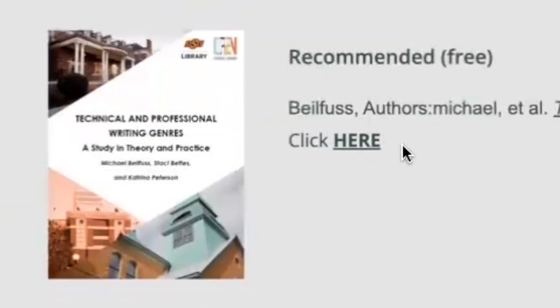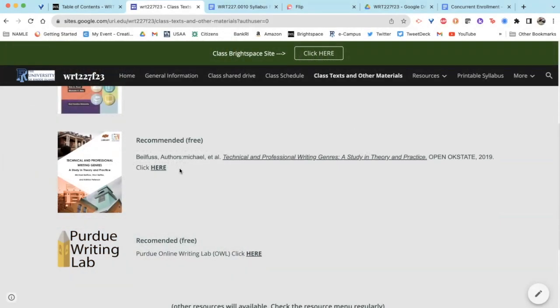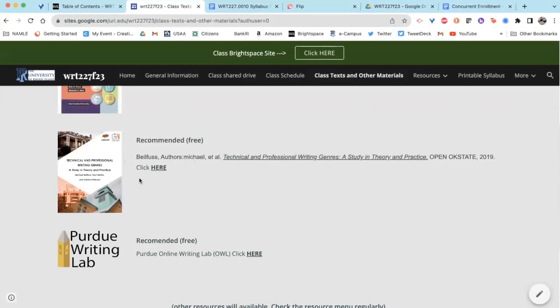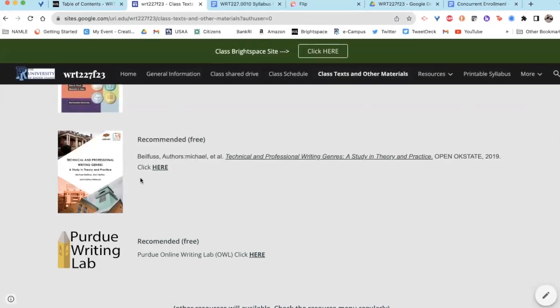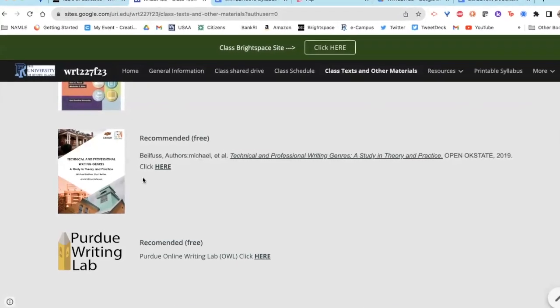There's also a free text that I have put here — click on it and it will take you into the URI library resources. You don't have to pay for this book, there is no hard copy. If you click here it will take you to this book. It's a nice annex to our main text for when you want more information, examples about how to do things, how to set things up, what things should look like, and ideas to help you understand certain parts of assignments.